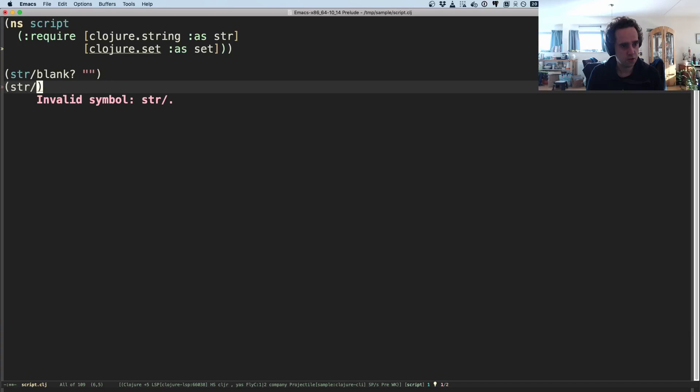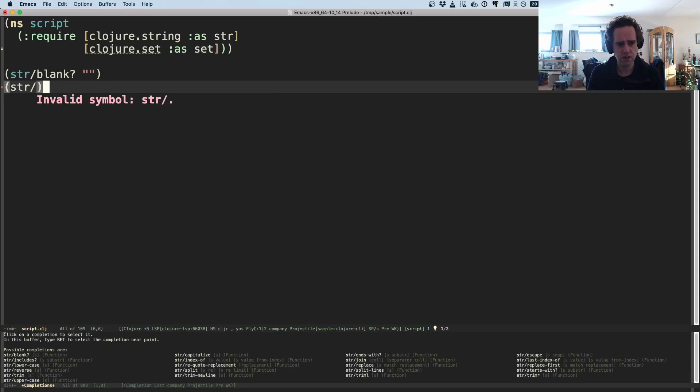This is because it knows about the Clojure string namespace. So I type blank for example. This works. The autocomplete is a little bit wonky sometimes. Sometimes I need to move the cursor a bit before it really works.